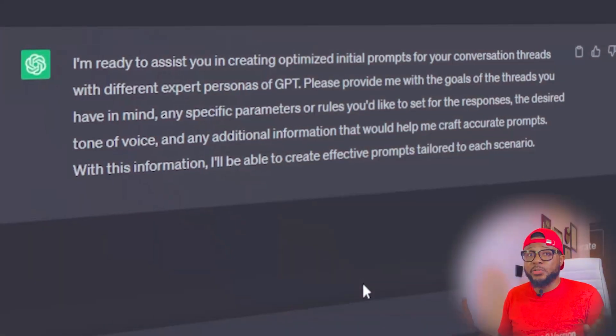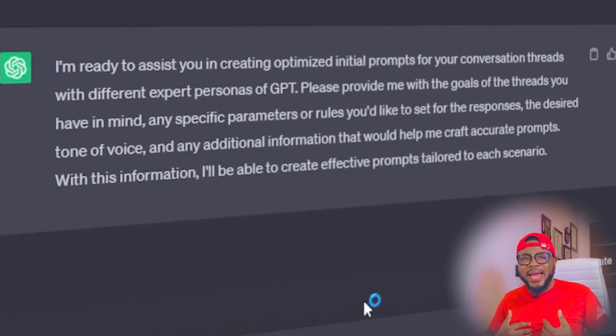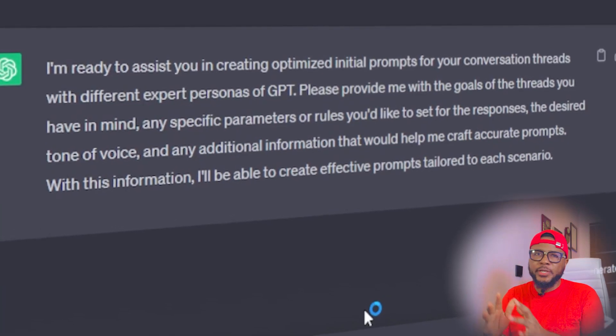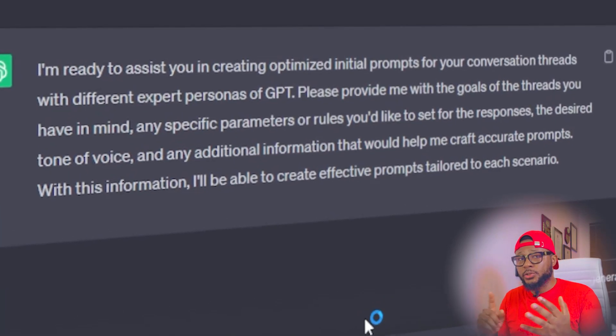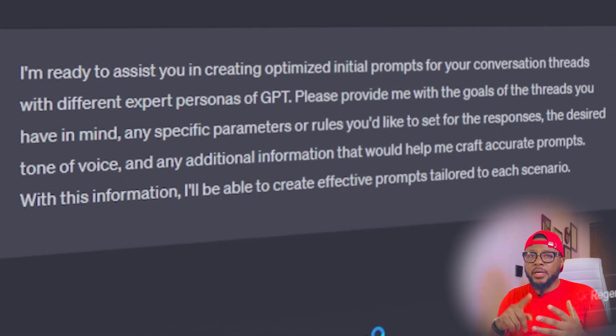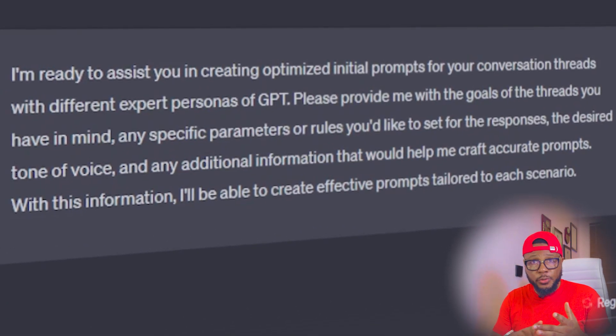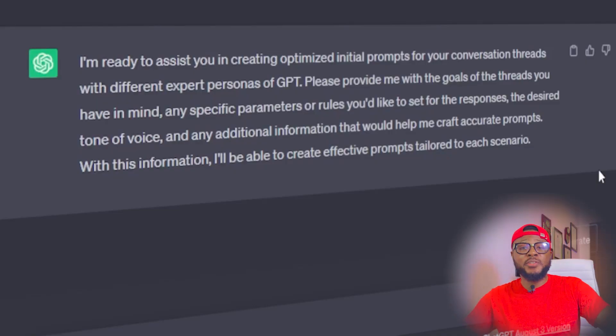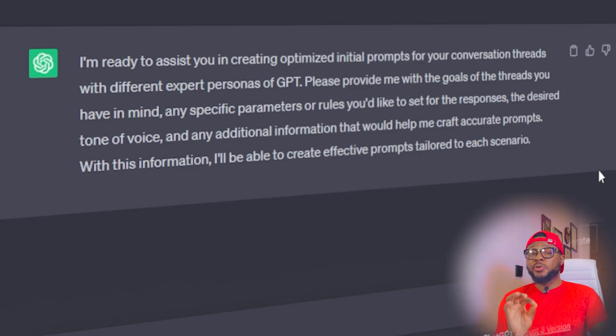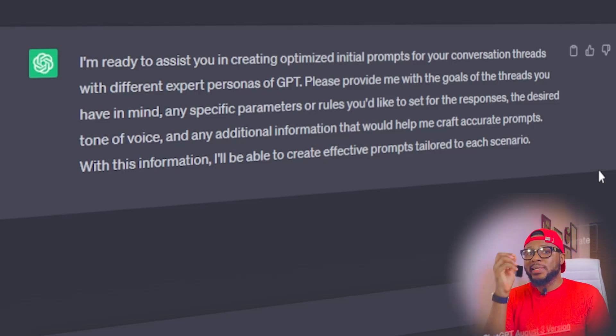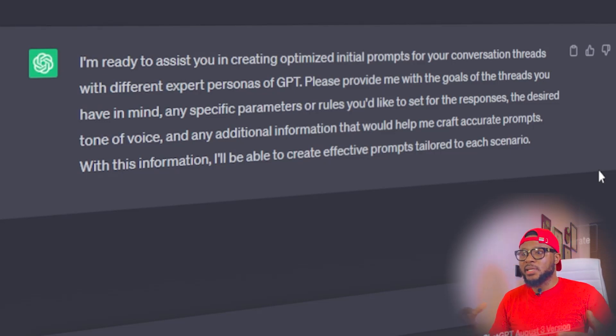Now that ChatGPT is ready, it's left for you to decide what you're trying to create — whether you're trying to create a doctor, an engineer, a YouTube coach, a lawyer, or a copywriter. These are all experts. For the purpose of this tutorial, I'm going to create a persona that I'm going to call DieticianGPT, that is going to work on belly fat.